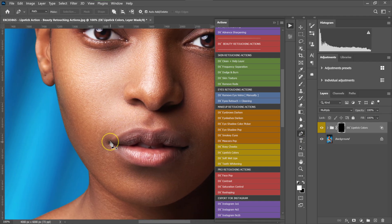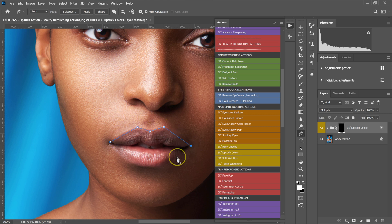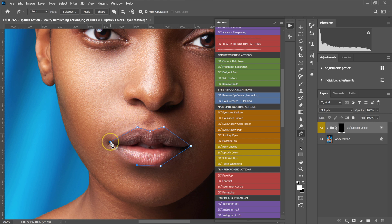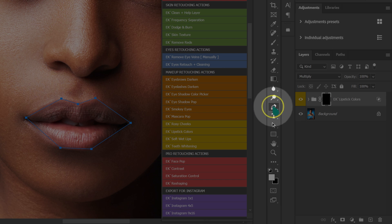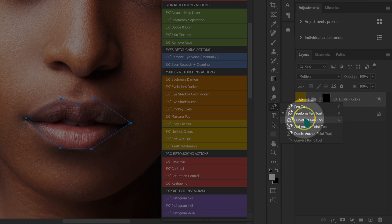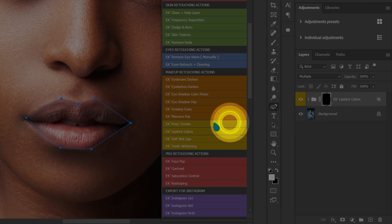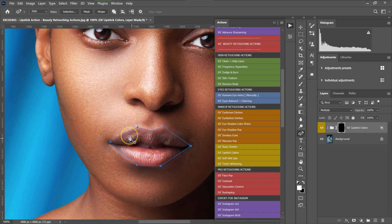I'll make a series of anchor points around the lips — one here, another here, another here, and so on, joining them together. Then I'm going to go back to my pen tool and select the curvature pen tool.